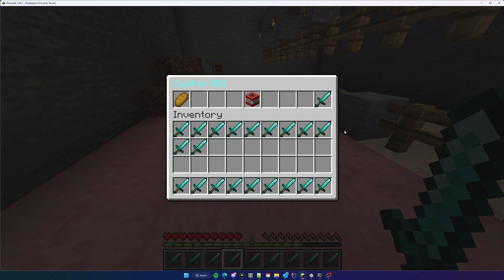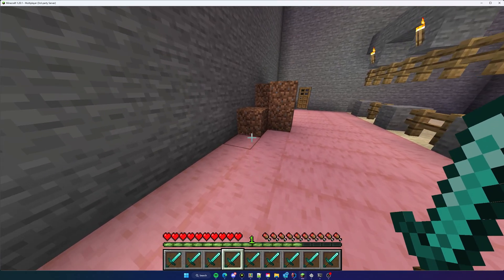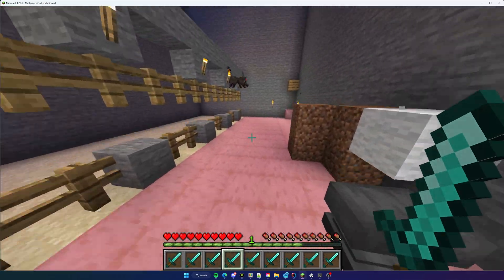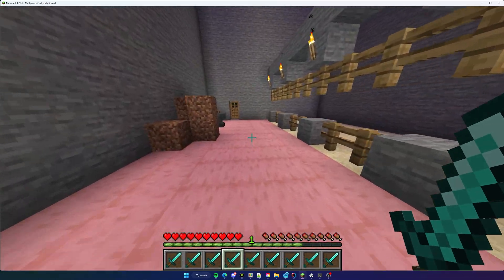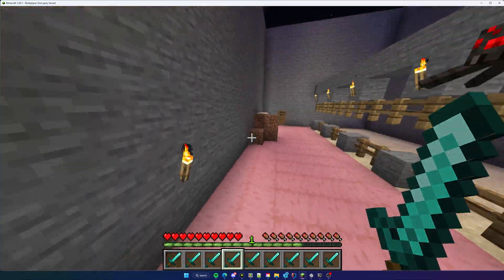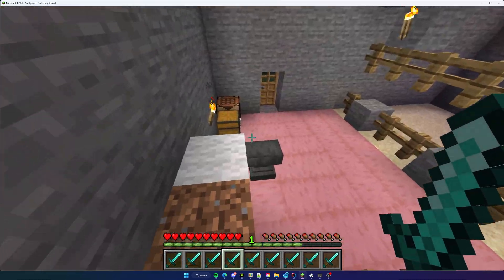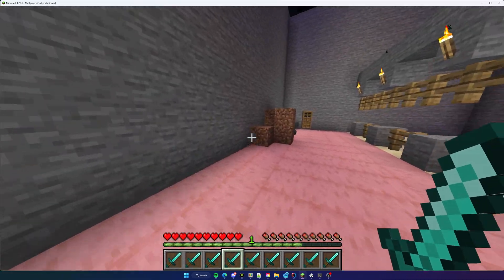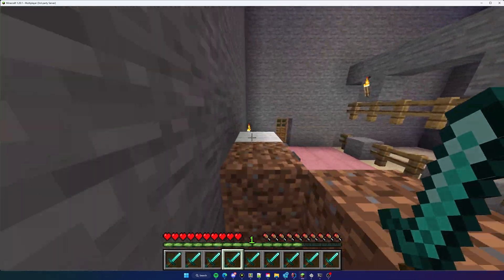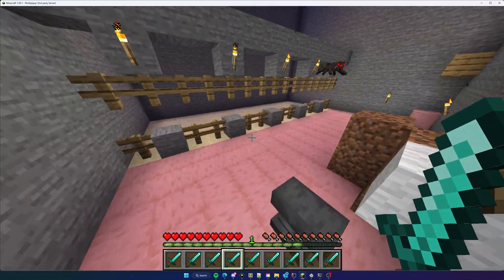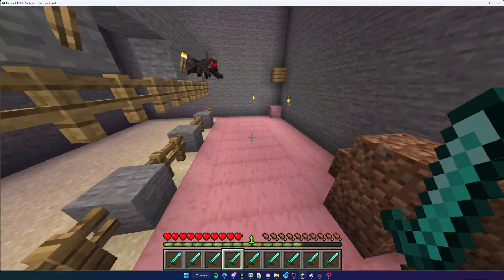That goes up to 54. So you can have a full double chest worth of slots, or you can have as low as nine if you want to. With that said, I'm going to show you how to create those types of inventories and how to use event listeners so that you can listen for clicks in your custom inventory. Let's jump into the code and get started.